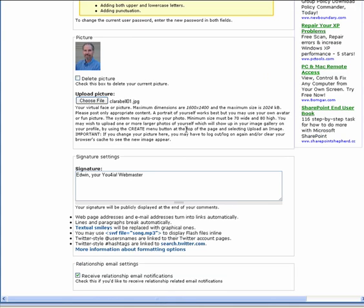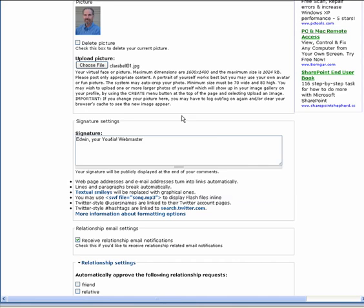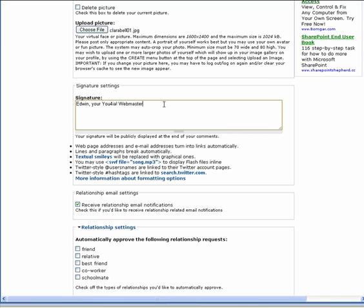When you save your settings, the picture will be replaced. You may need to clear your browser cache and refresh the browser a couple of times before the new picture will appear. The signature text will show at the bottom of any comment that you post.